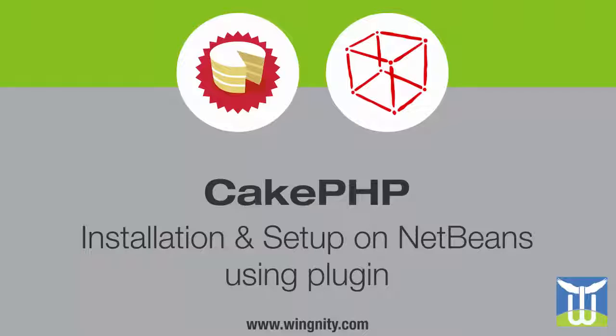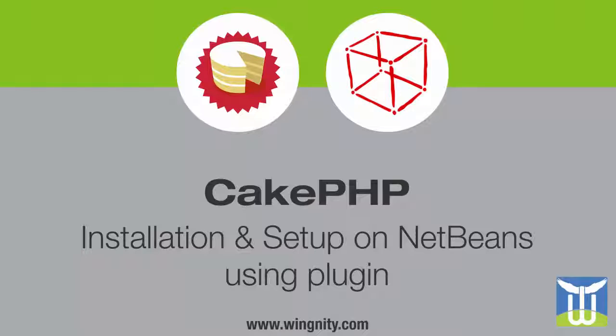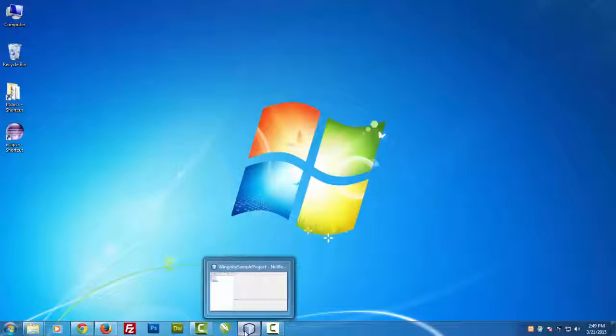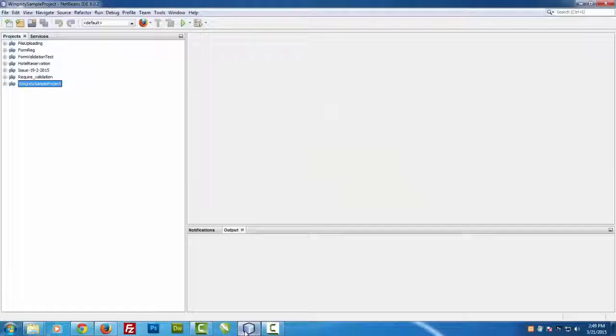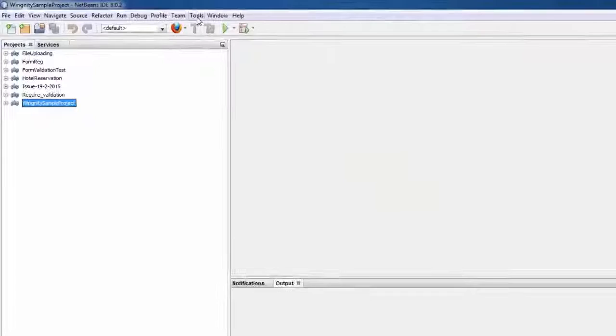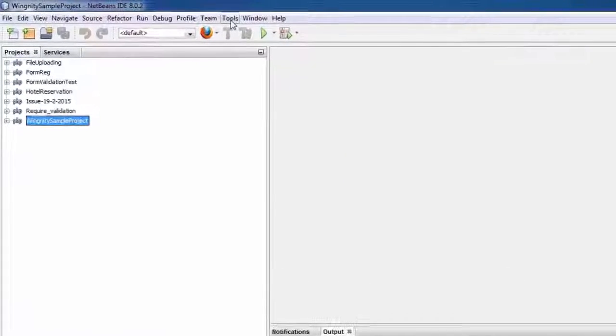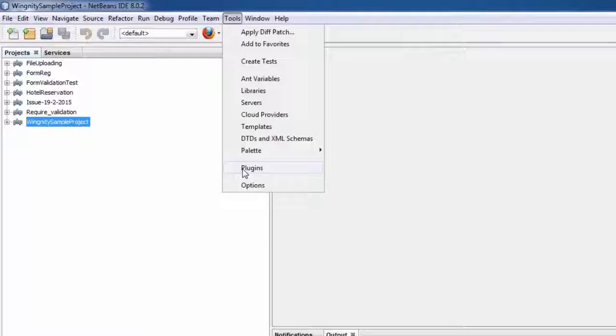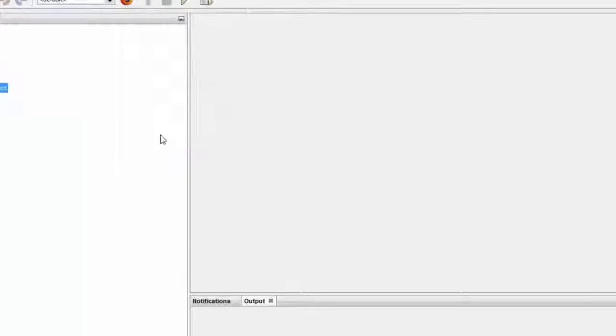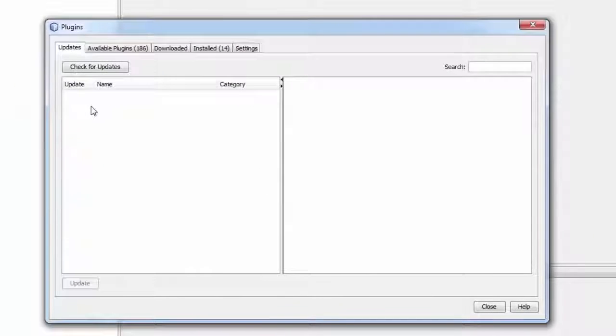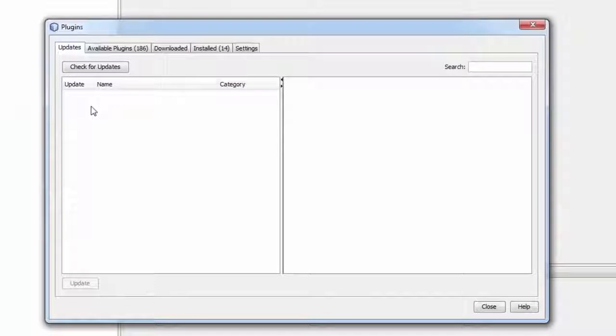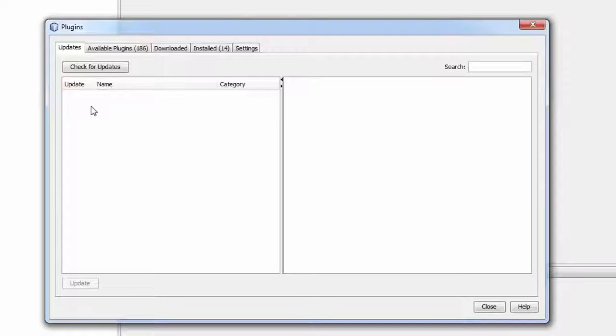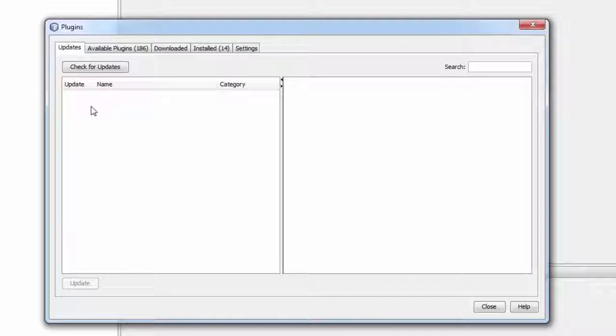So let's start learning CakePHP on NetBeans. First of all, open your NetBeans IDE, go to your Tools section and click on Plugins. This is the part where we have to just check whether this plugin is installed or not.